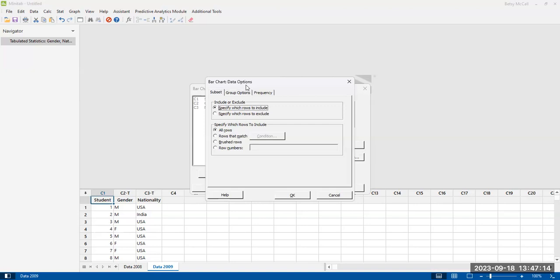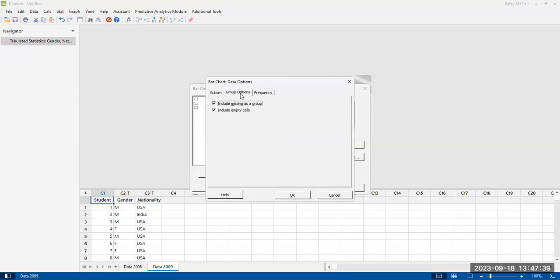And then for the data options, if you have some data that you want to leave out because it's a problem or something, you can specify which ones to include or which ones to exclude. We've specified all of them using all the rows, but this is options for subsetting your data in case there's some that you don't want to include, you want to leave out.